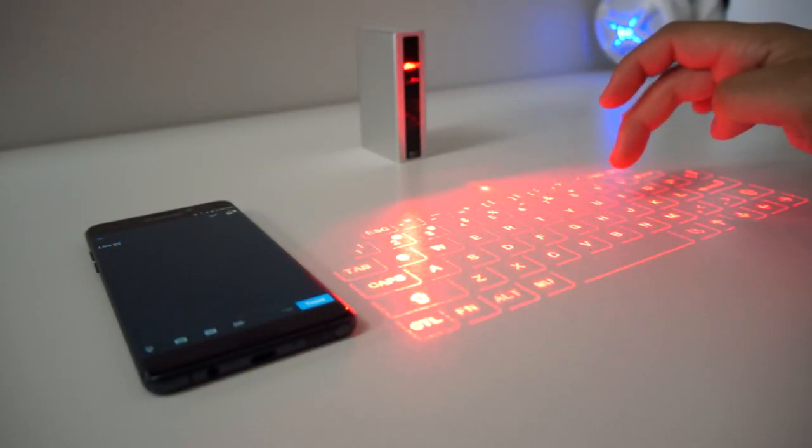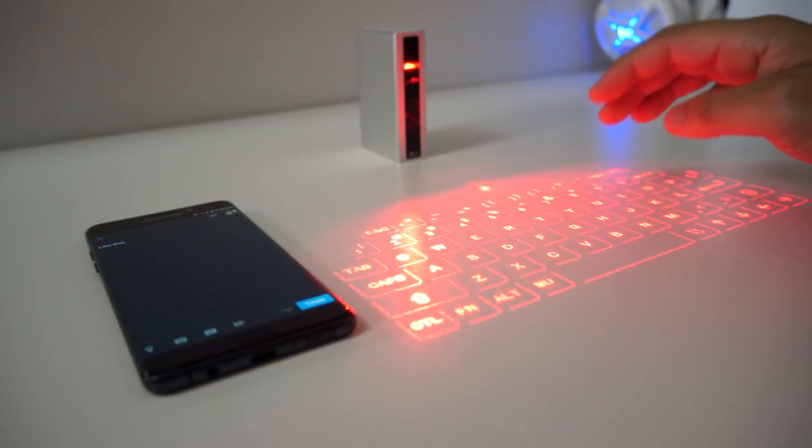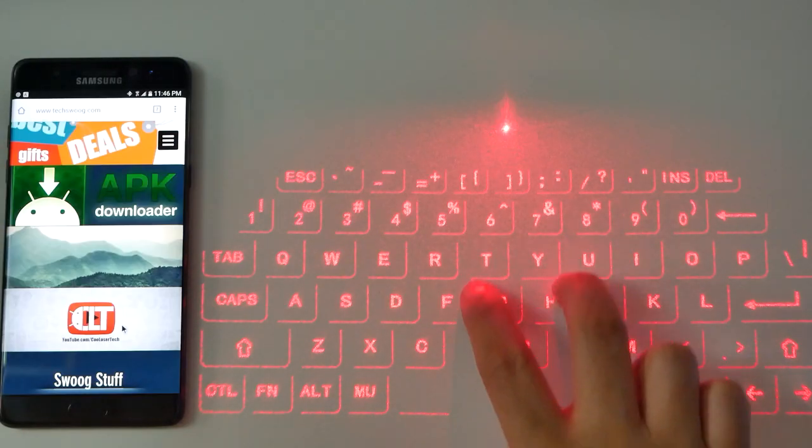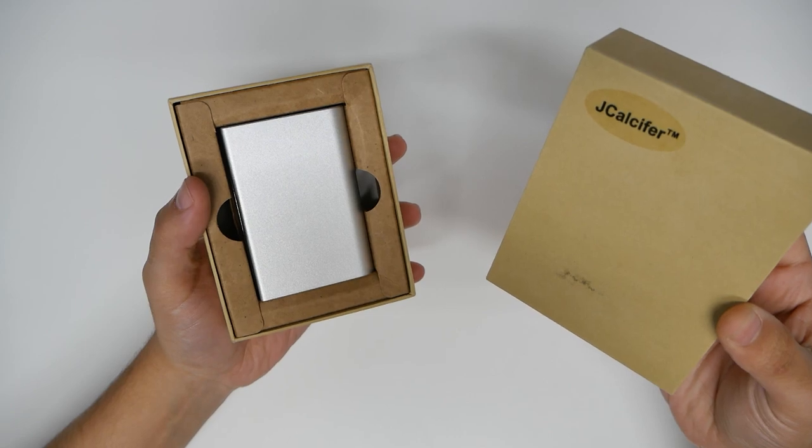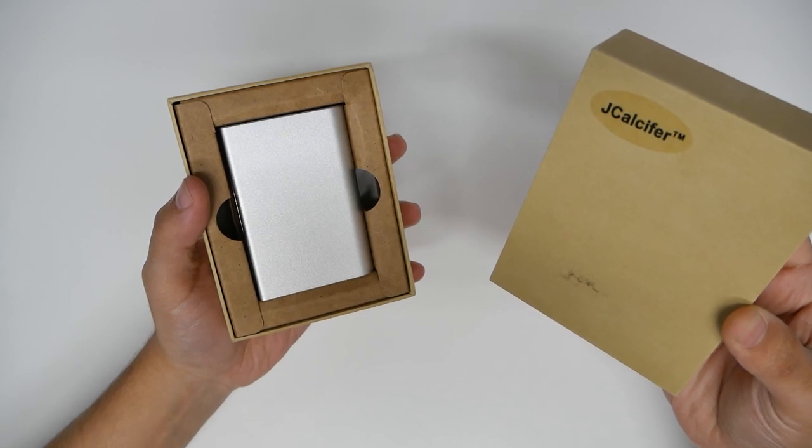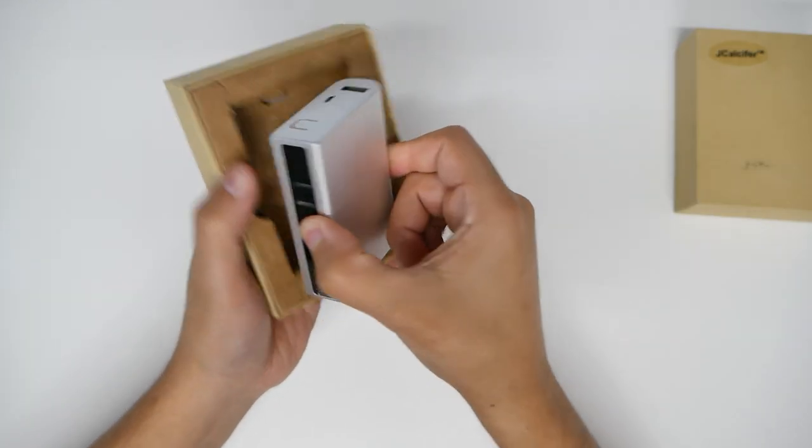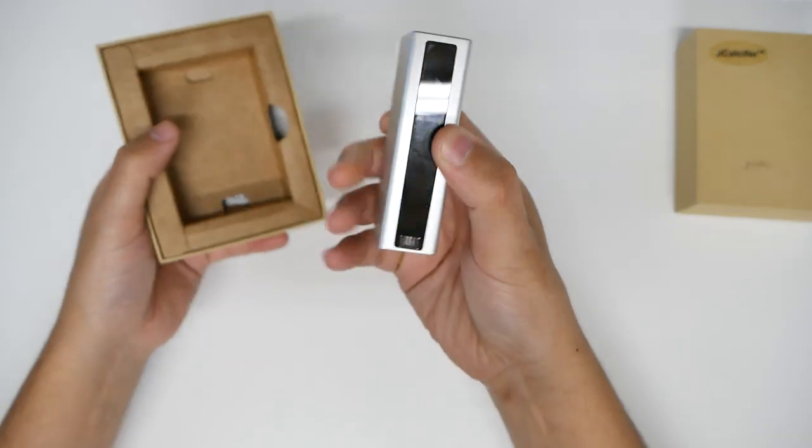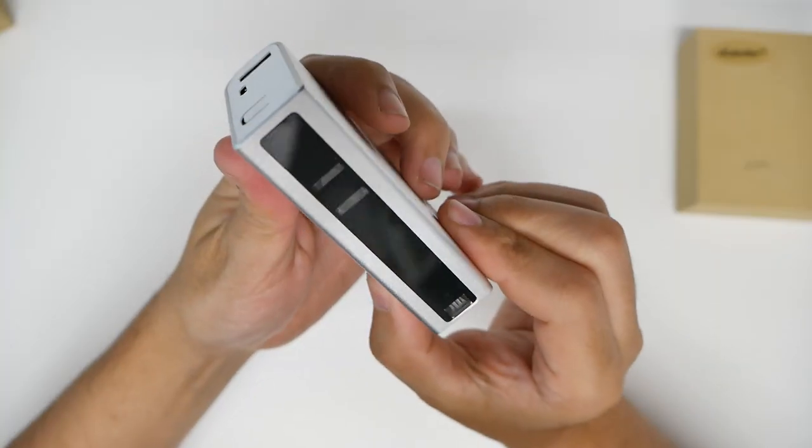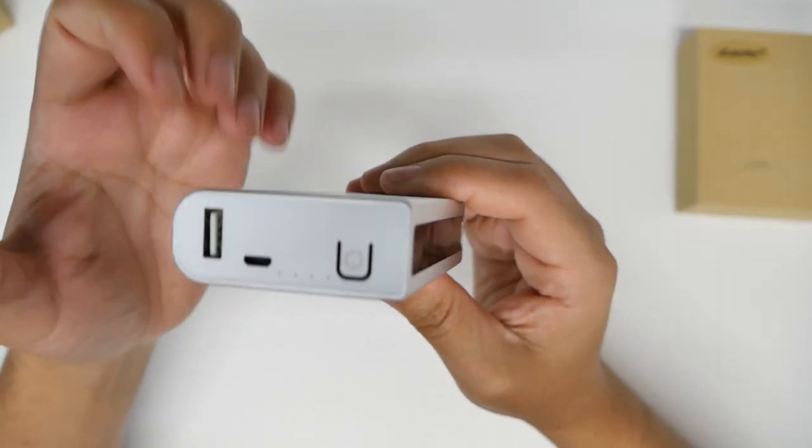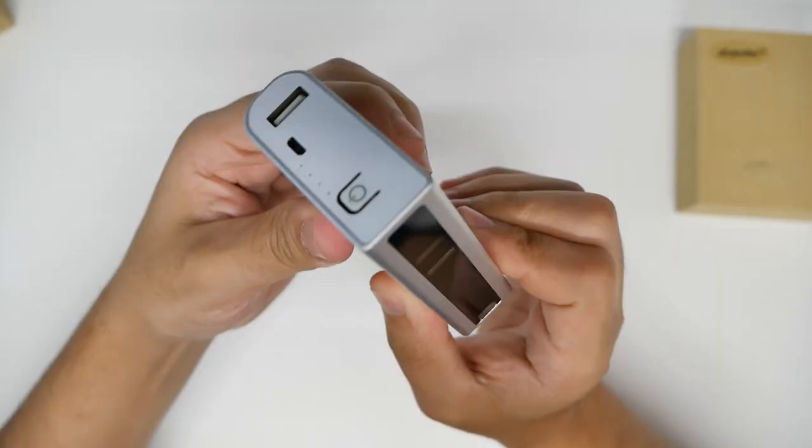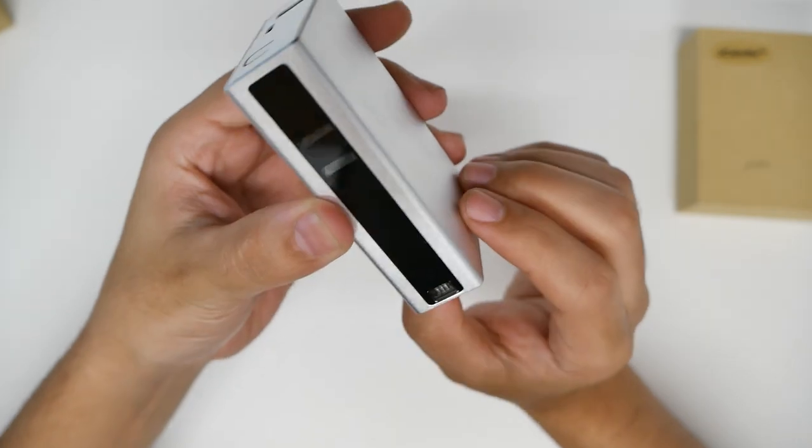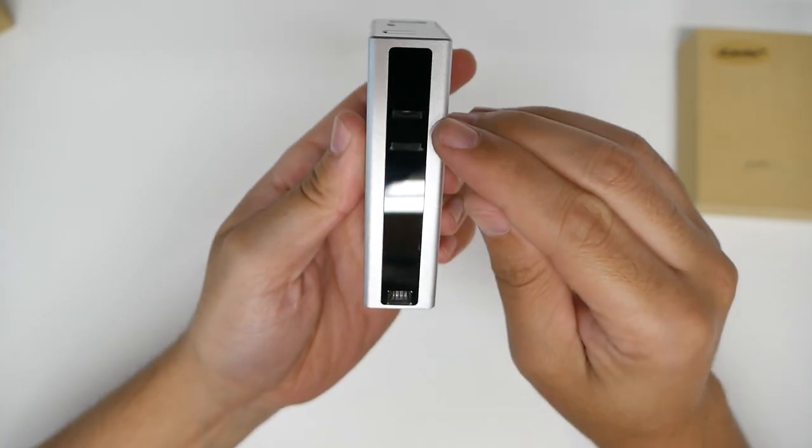Now I can type on this phone without my hands blowing off. This product is J Calcifer, and this is a 5200 milliamp hour power bank, but not just a little heavy aluminum power bank - it's actually a virtual keyboard.